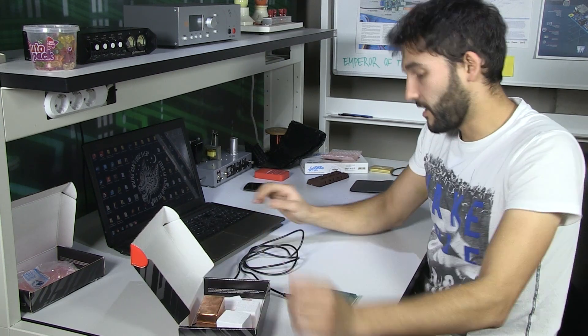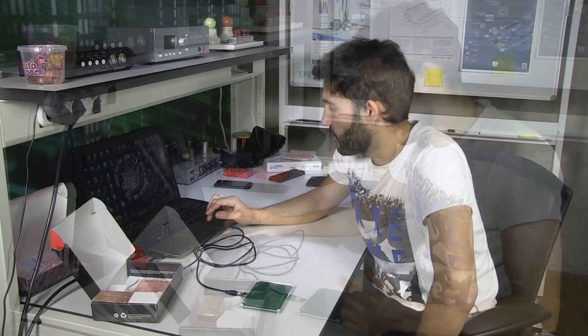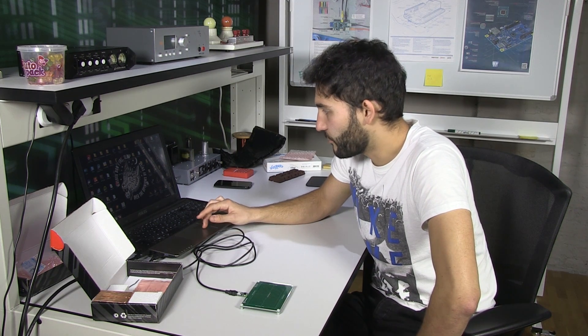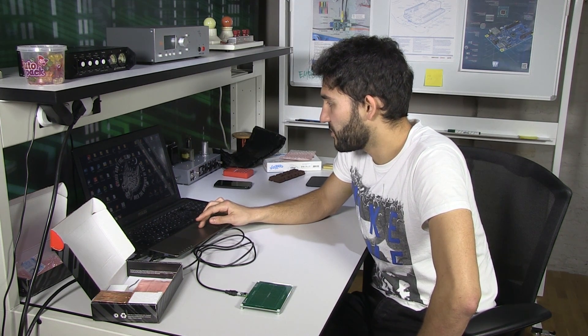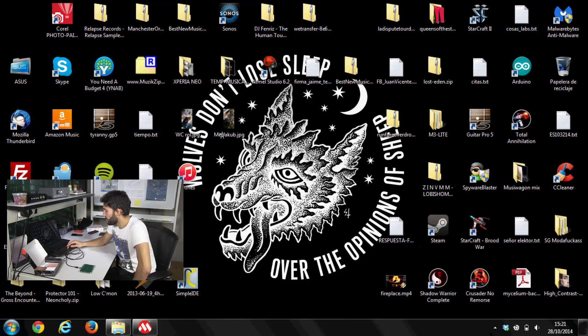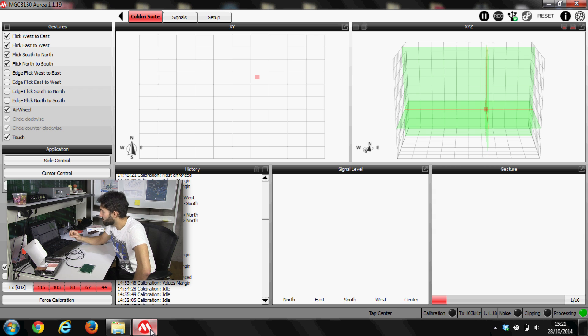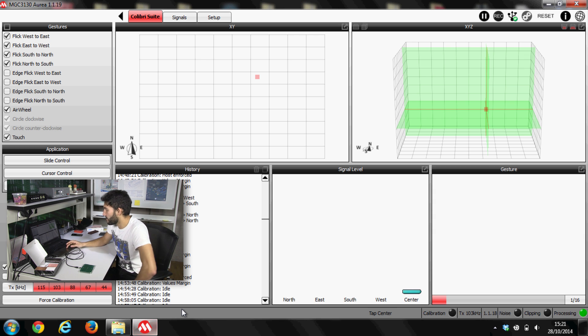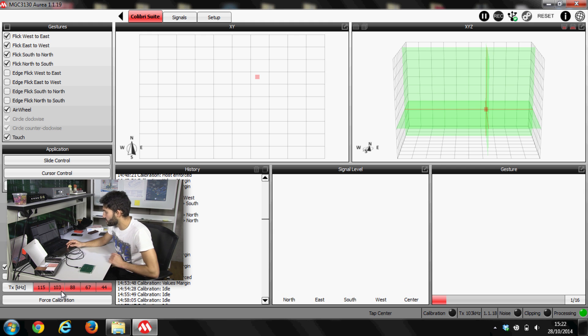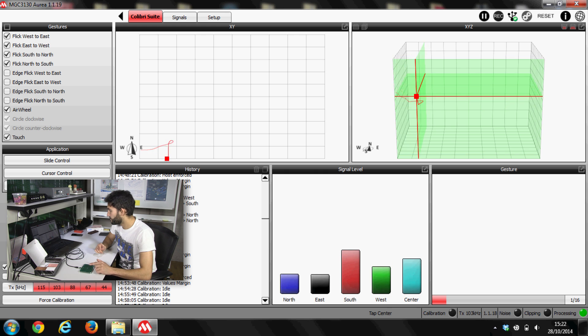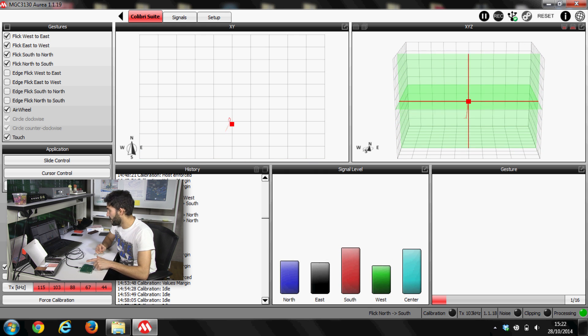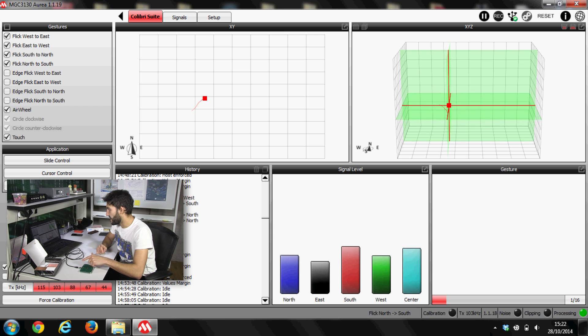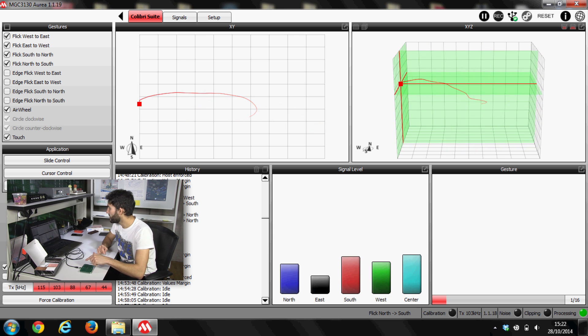Let's show how this works. So Microchip provides a whole suite for this, for testing purpose and calibration, and to design our own system. It's called Aurea Suite, which is pretty complete. And here, as you can see, we can test what the system is doing. So first of all, I'm going to force calibration to be completely sure it's working. And now we can already see that it's pretty precise. It's detecting the position of my finger.